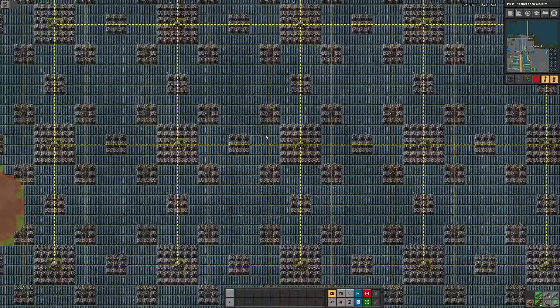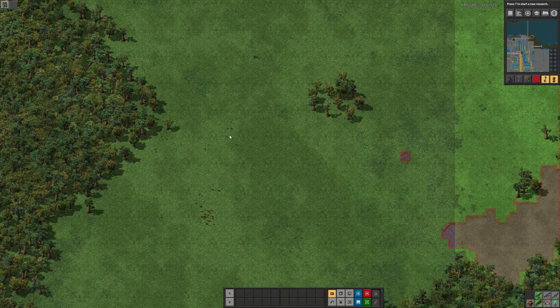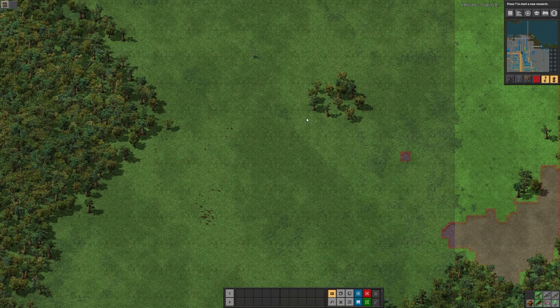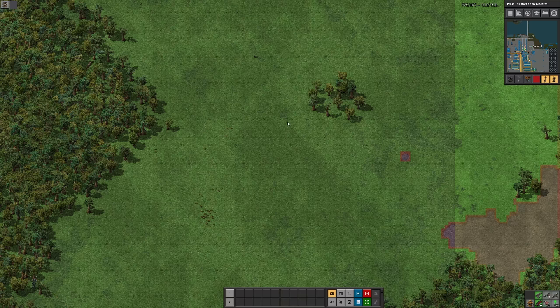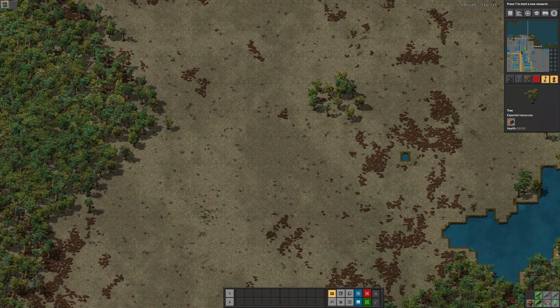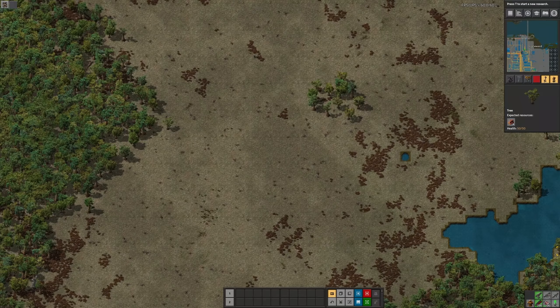And last but not least, there is now a separate construction queue for tile and entity ghosts. This means that construction robots can handle your requests faster, while they are laying copious amounts of concrete.